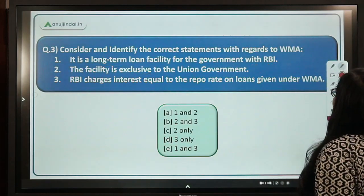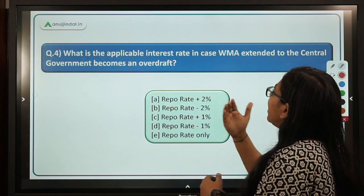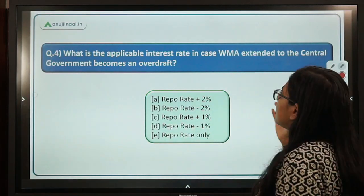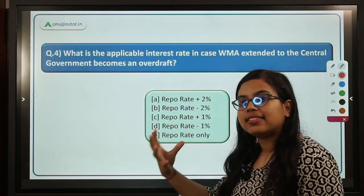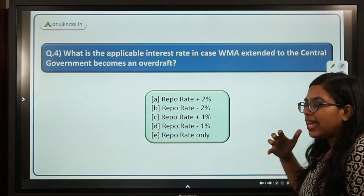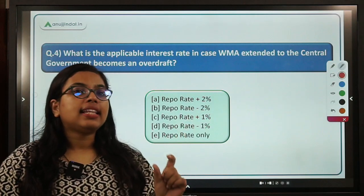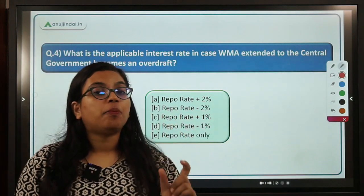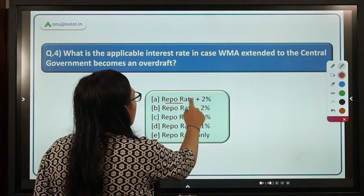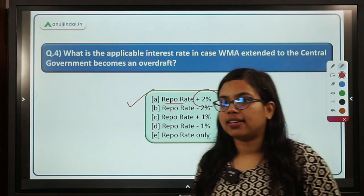The third statement says RBI charges interest equal to the repo rate on loans given under WMA — this is correct. So we need to identify the correct statement, which is option D. Moving to the next question: what is the applicable interest rate in case of WMA extended to the central government when it becomes an overdraft? The penal rate charged is repo rate plus two percent. So option A is the correct answer.